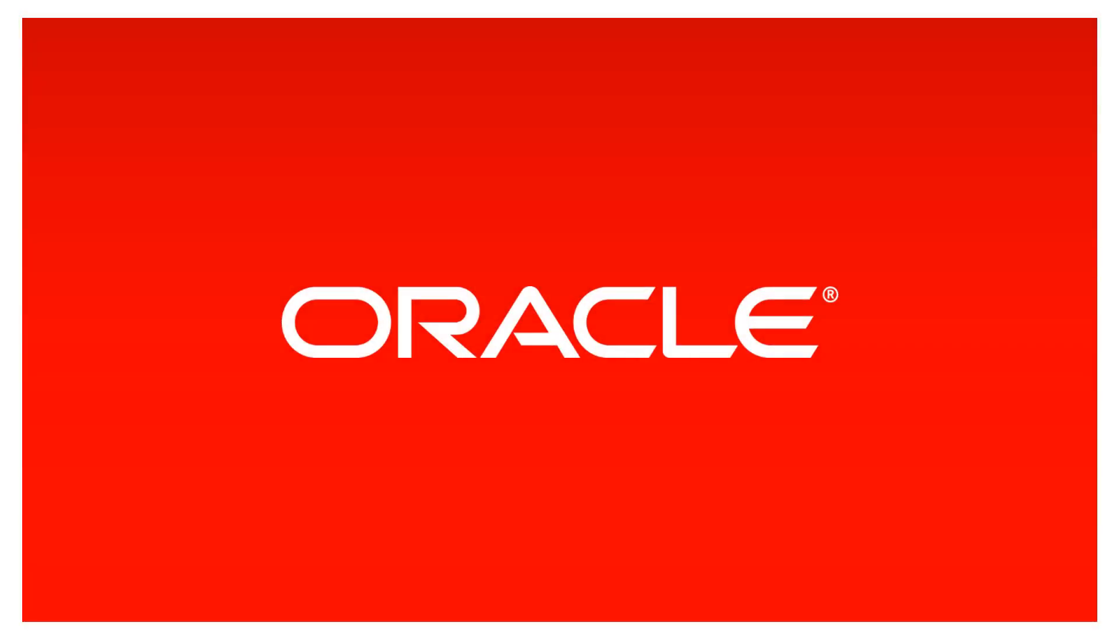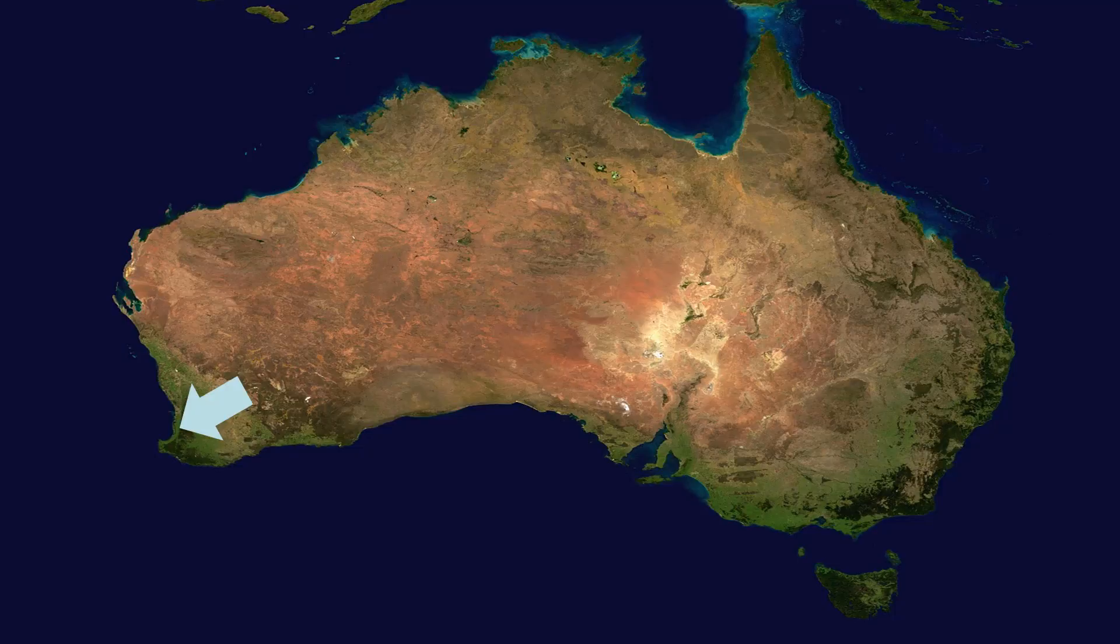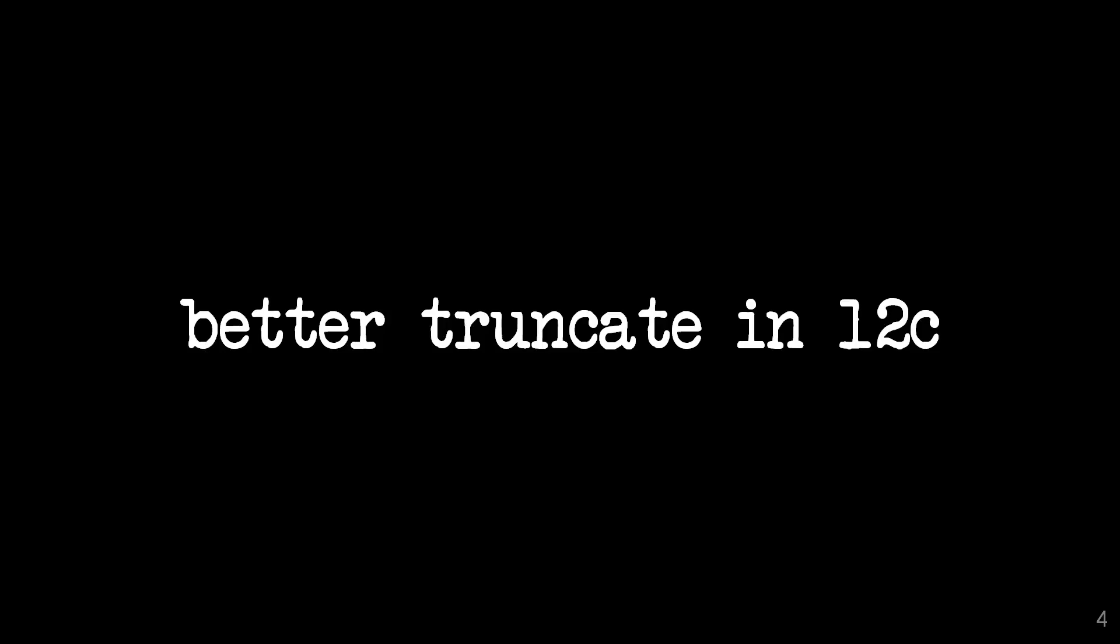Hi everyone, my name is Connor McDonald. This is me, this is how you tweet me, this is where I live, and today we're going to talk about the better truncate facilities in 12C.